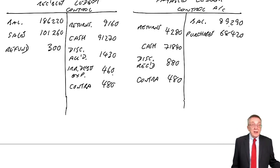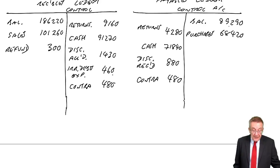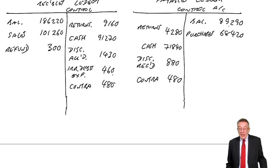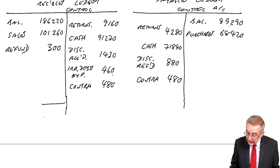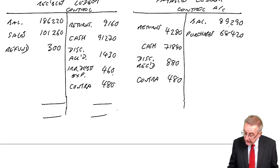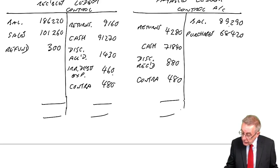So there we are. We've done all the entries. So let's work out the final balance on each.